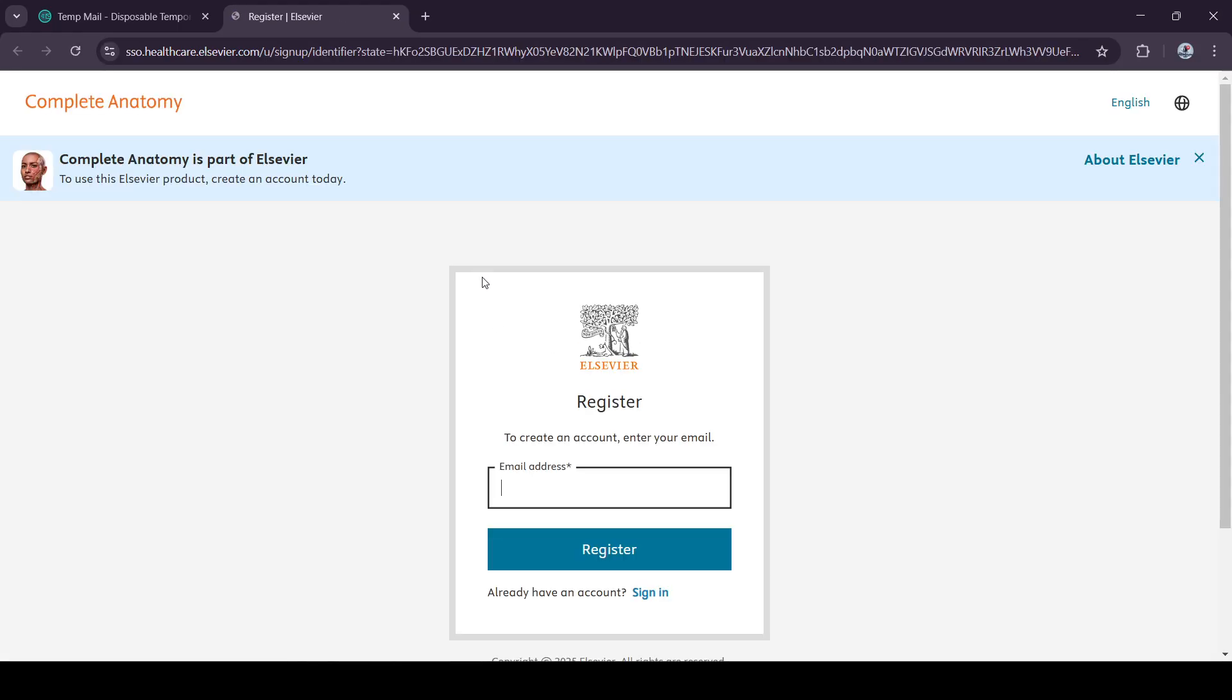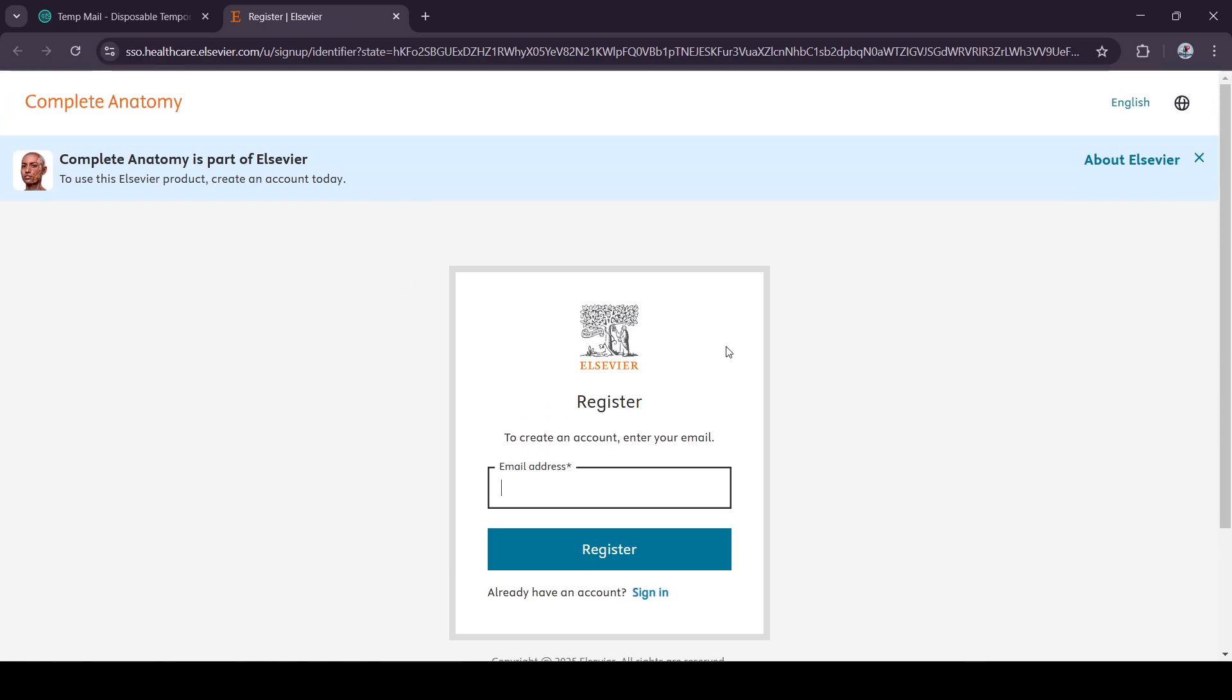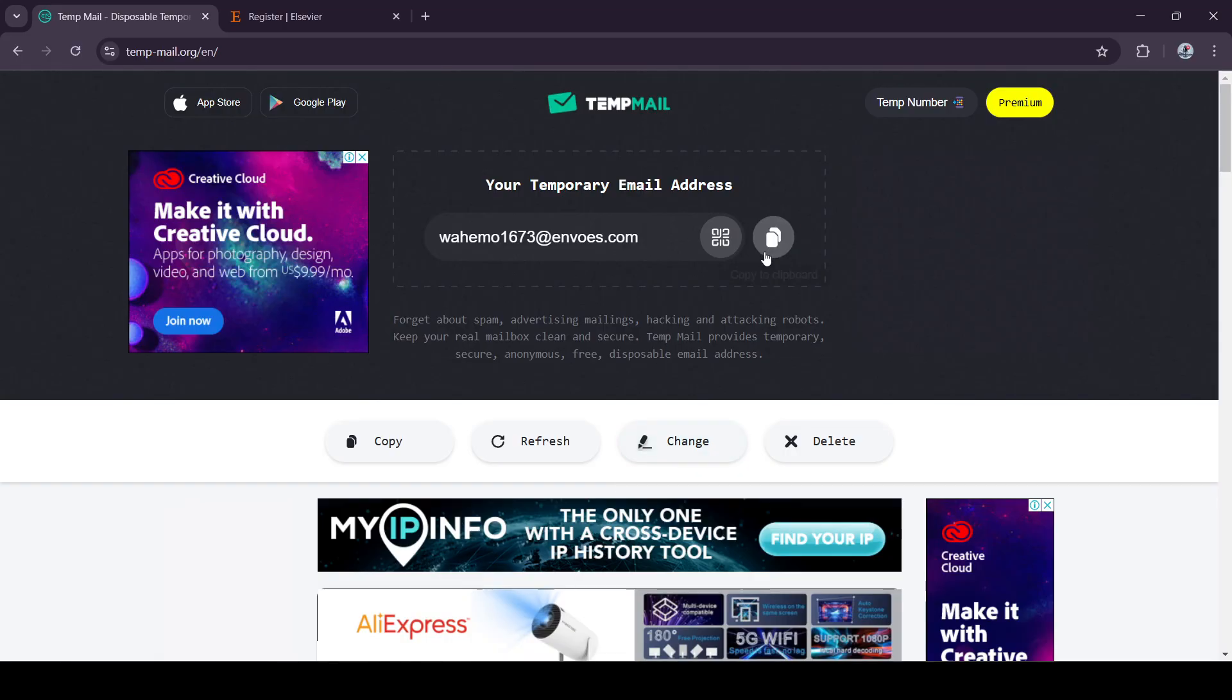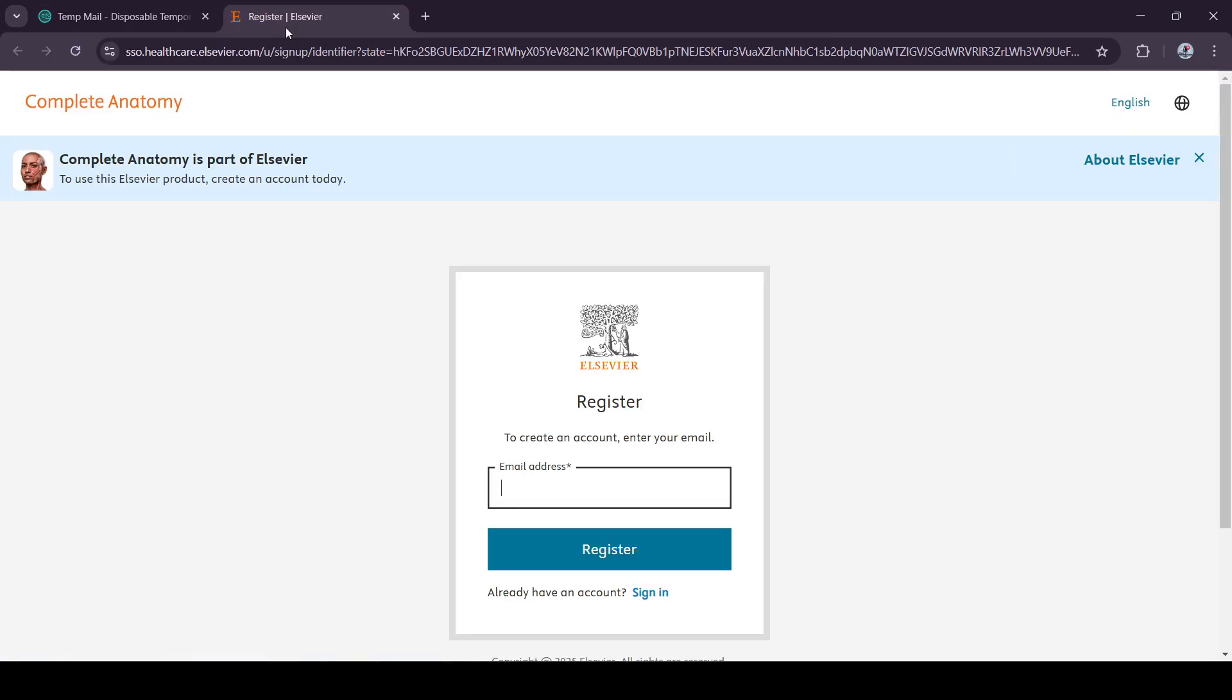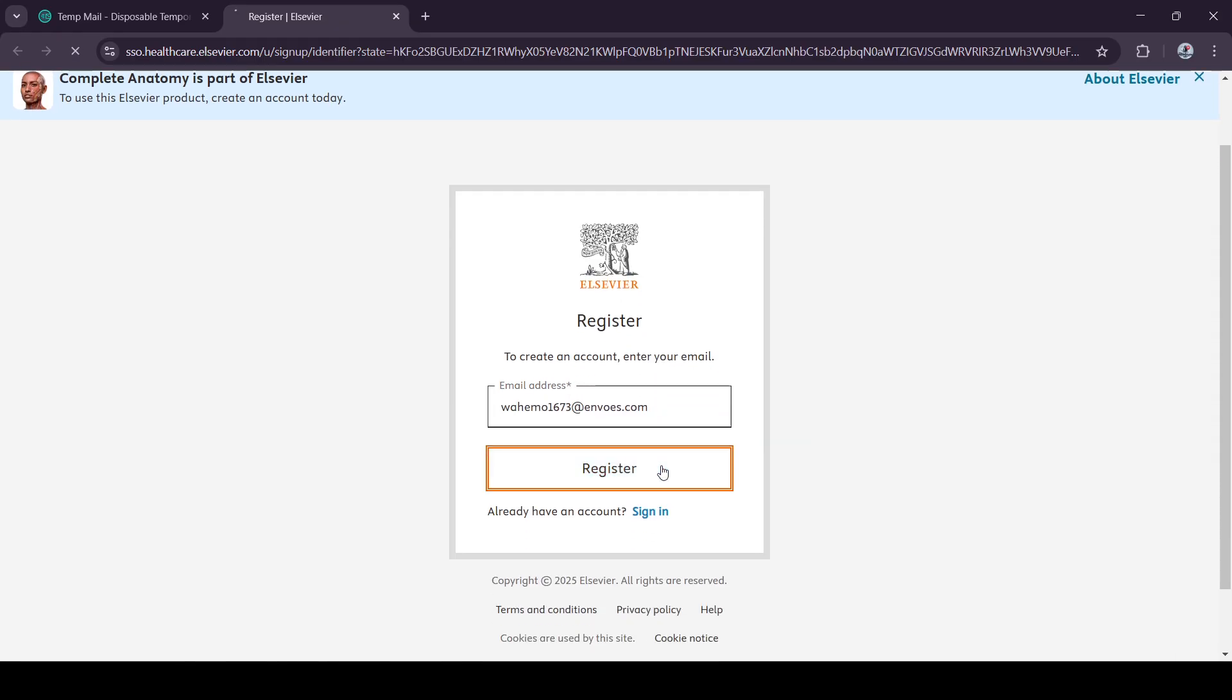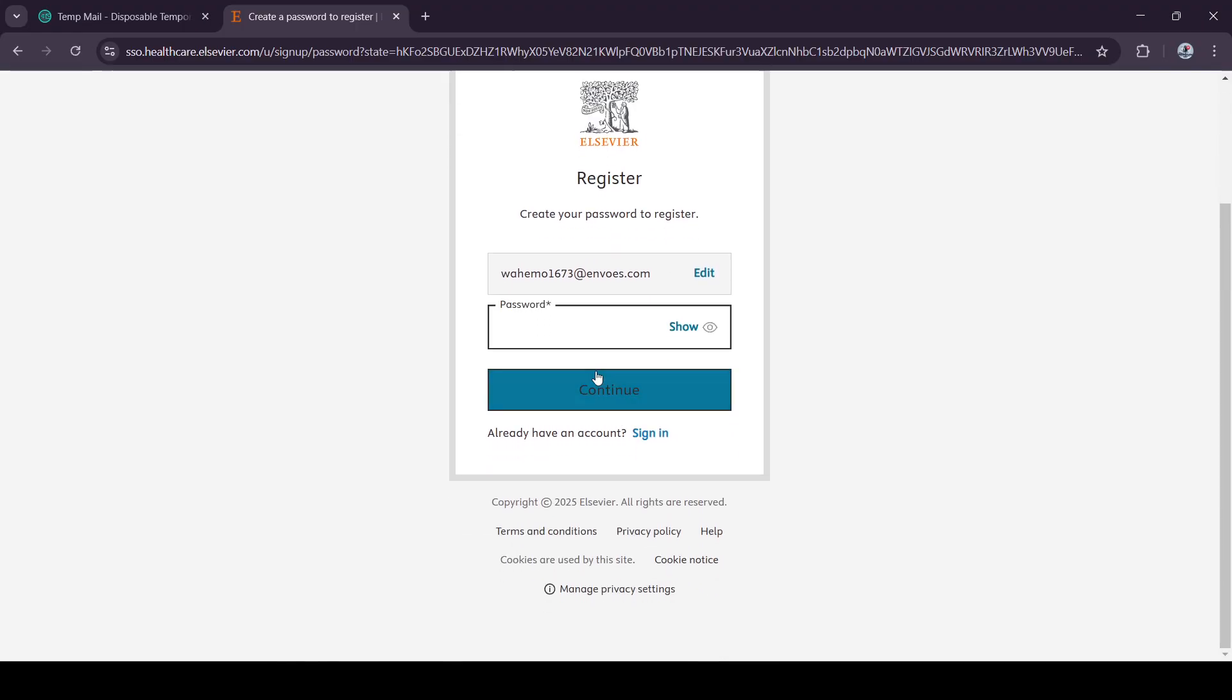First, I'm going to register. You can register with any account, your personal account. I'm going to use this temporary account and create any password.